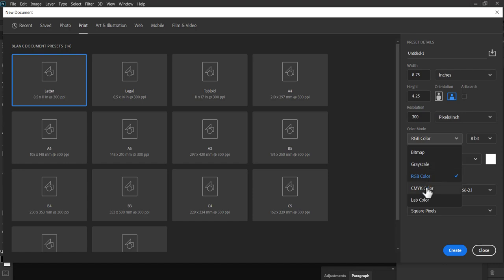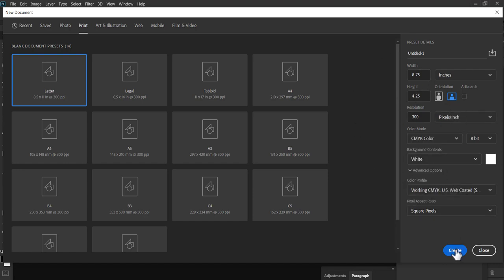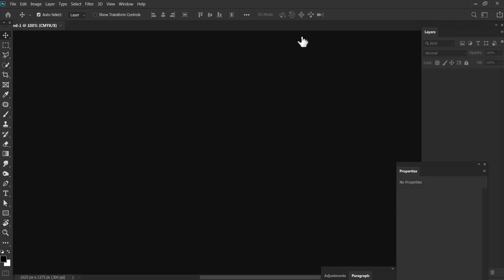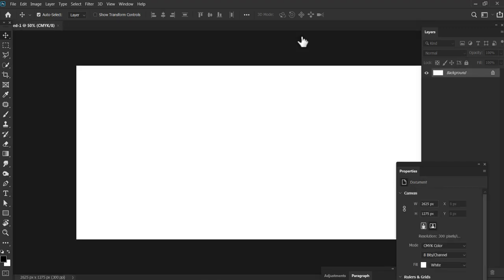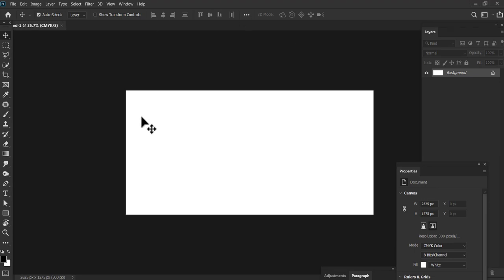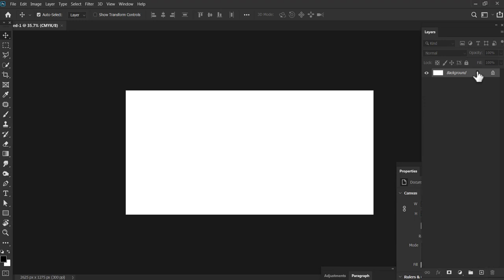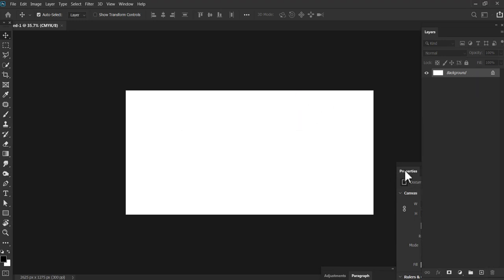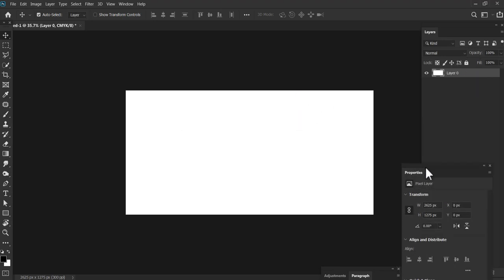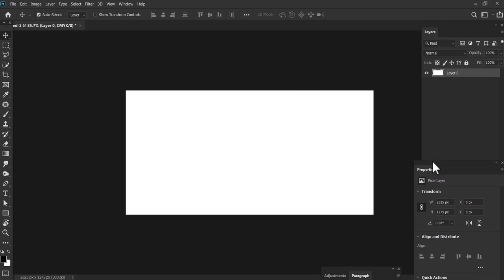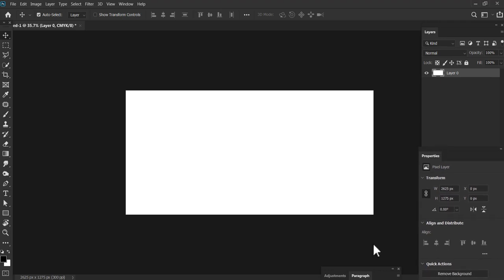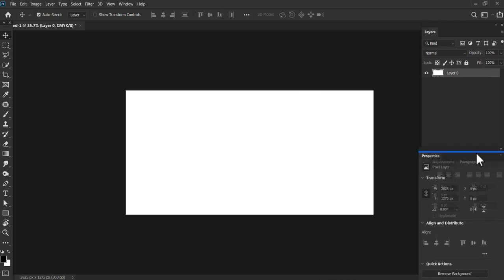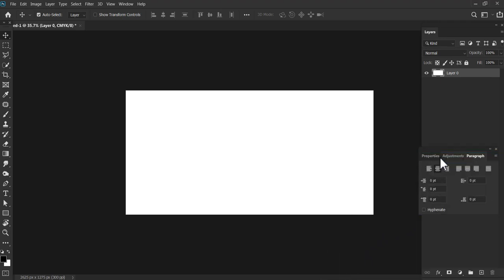Means ki kya aur kaisa card aapko banana hai. Your requirement is different person to person or company to company. So aap apne according, apne requirement ke according ek size ko fix kar lijiye ga. Here I am just going to pick 8.75 into 4.25. And obviously, color hamara CMYK hoga. Create pe click karengi.